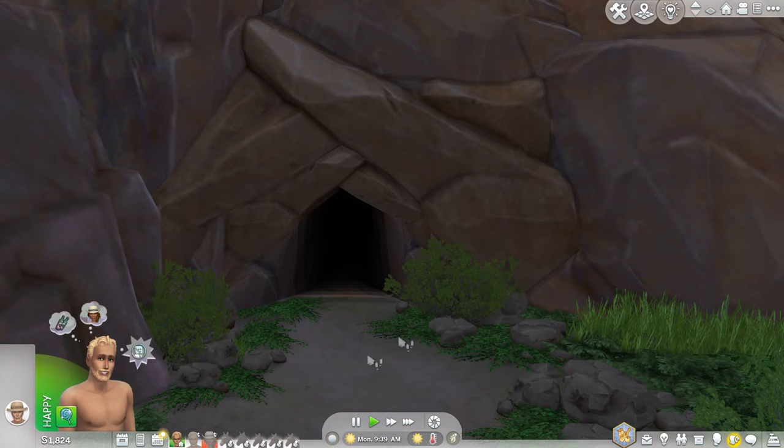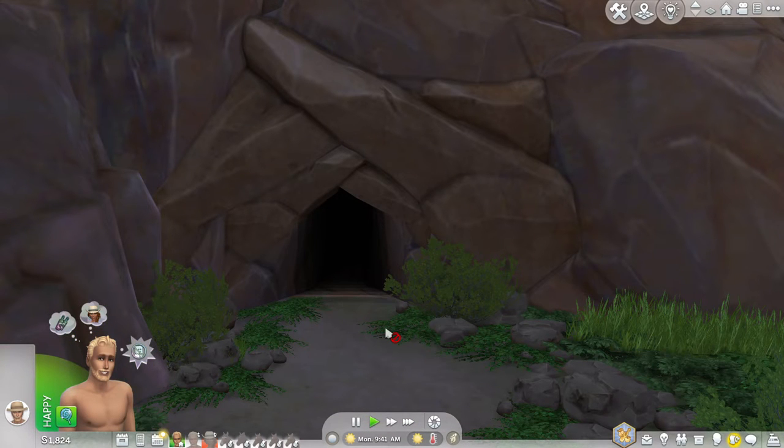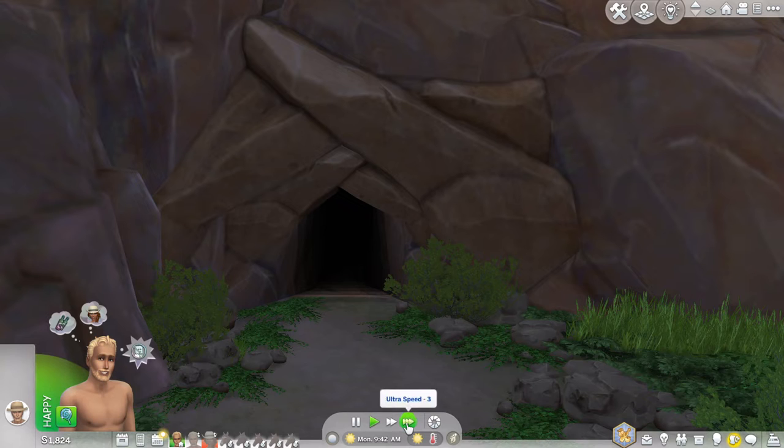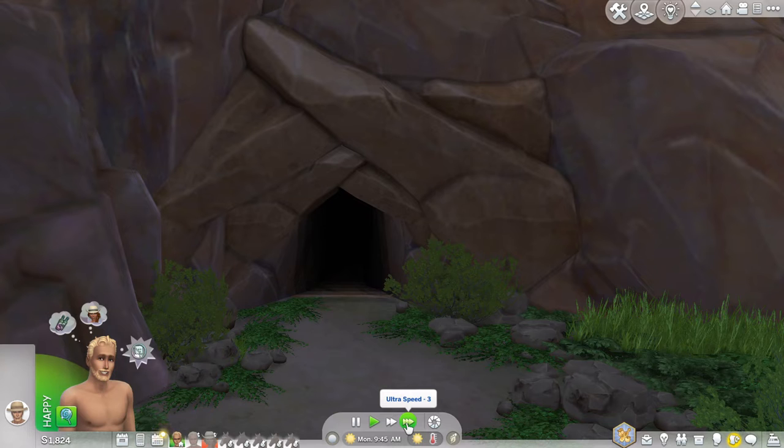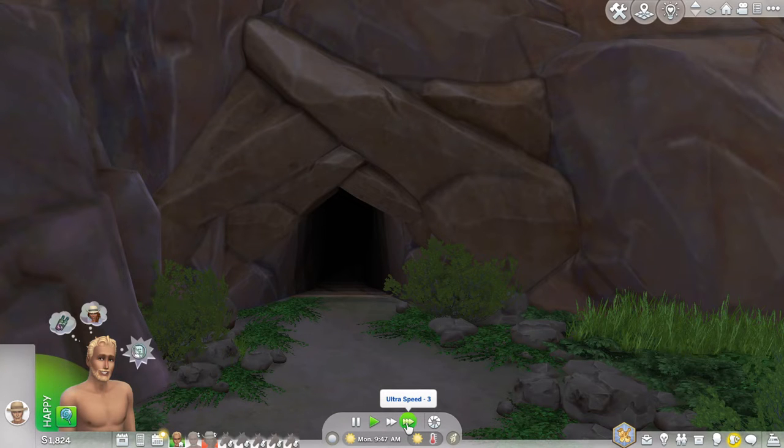So the cave itself is not something that you can go in like a lot of the secret areas in The Sims, not like the Sylvan Glade or the one in Oasis Springs I've forgotten the name of.